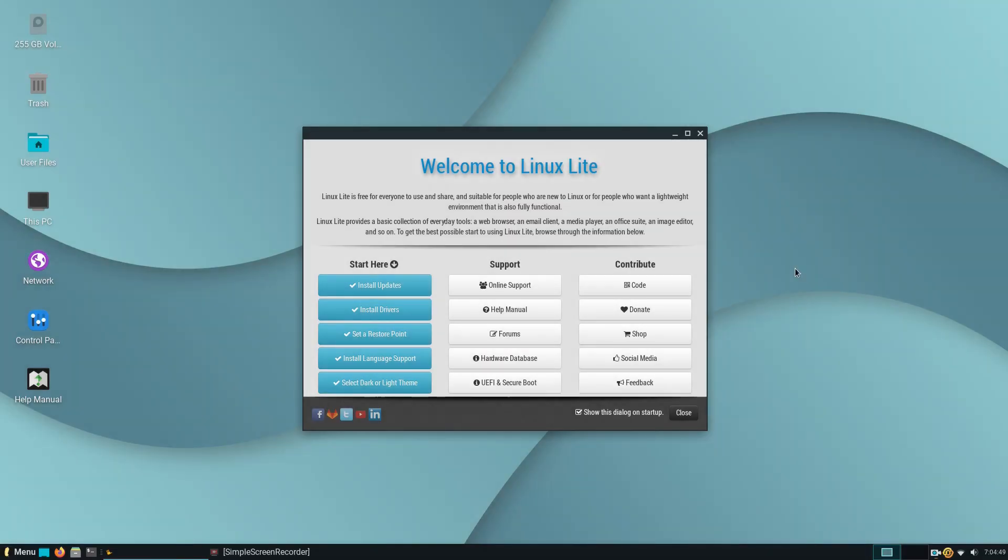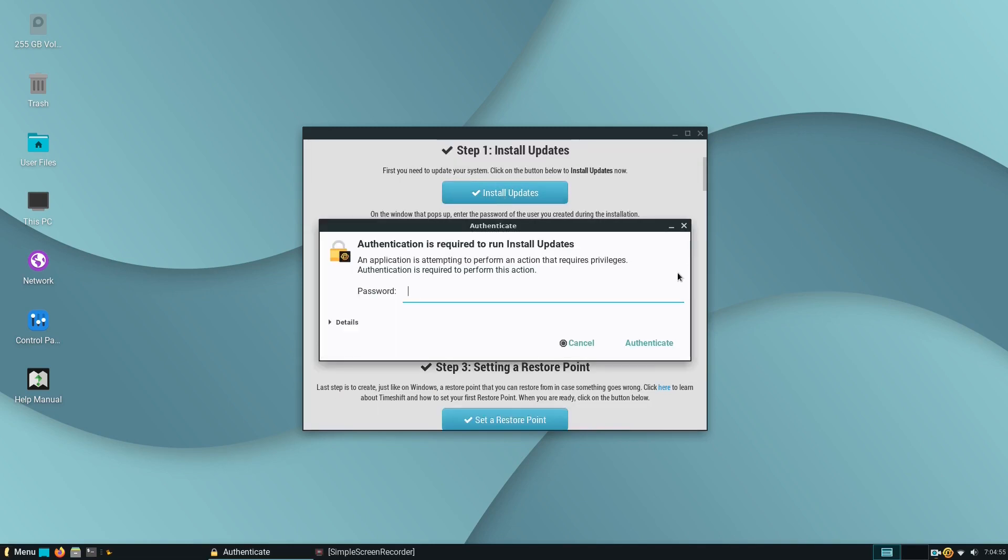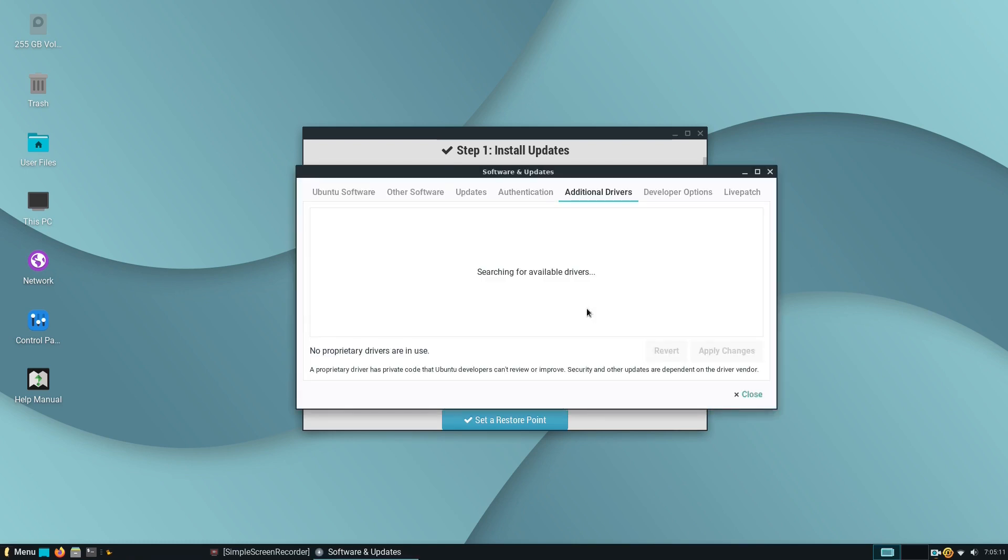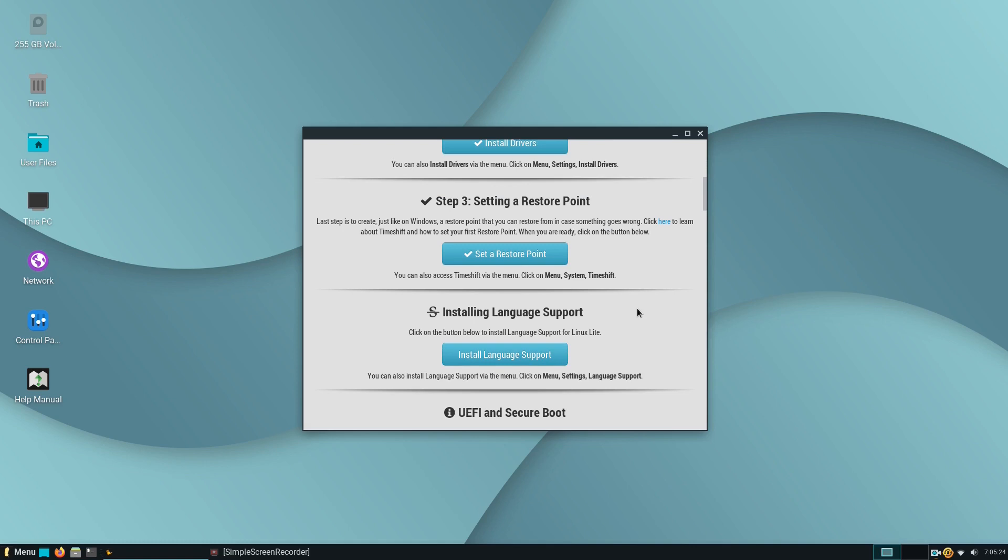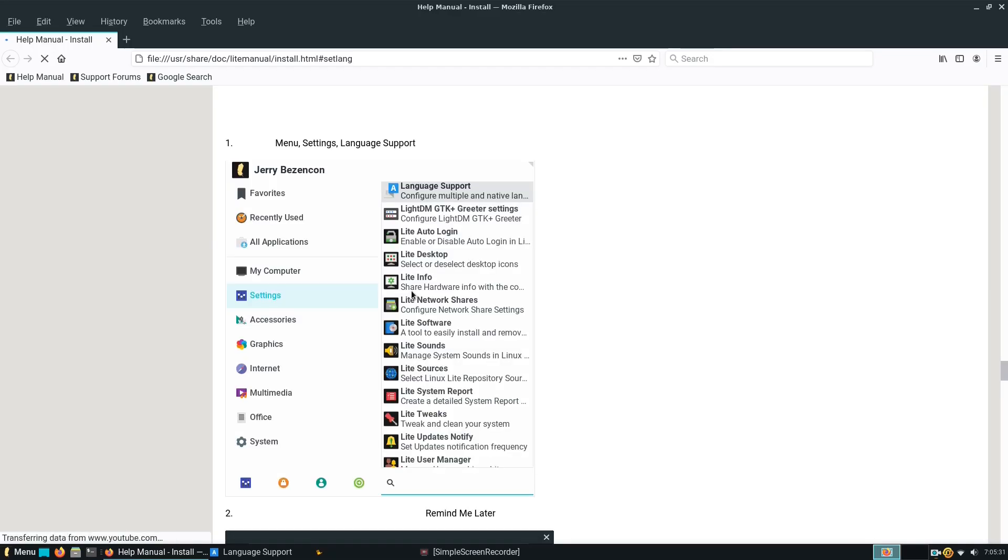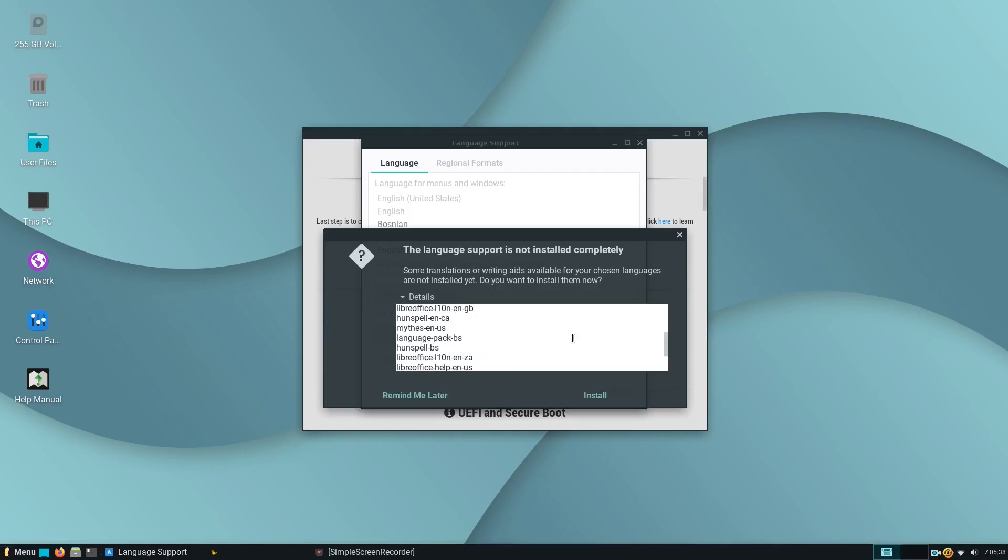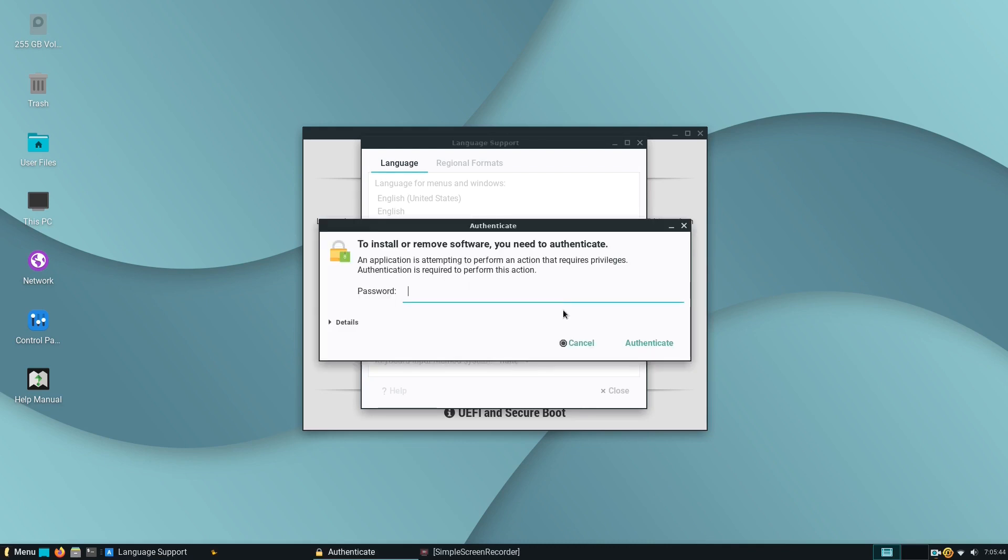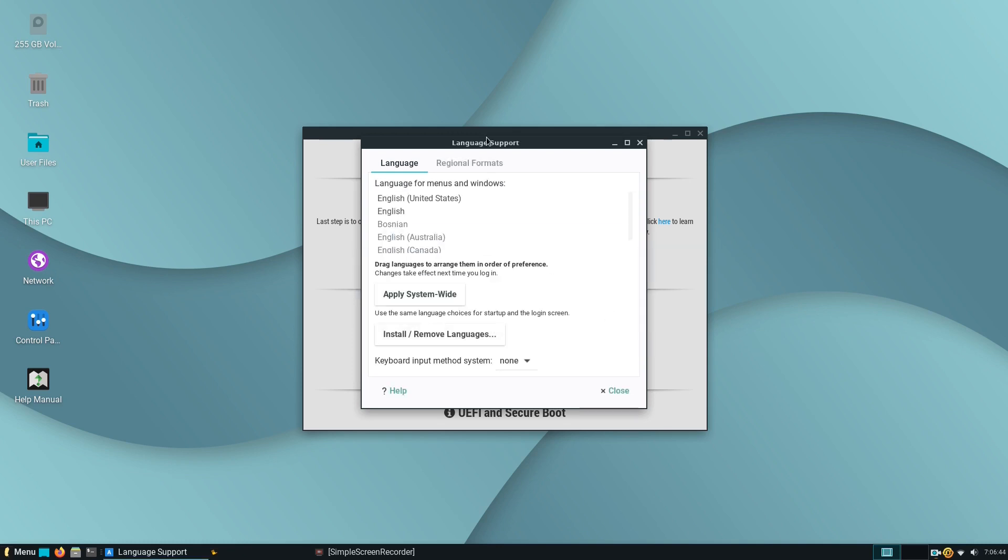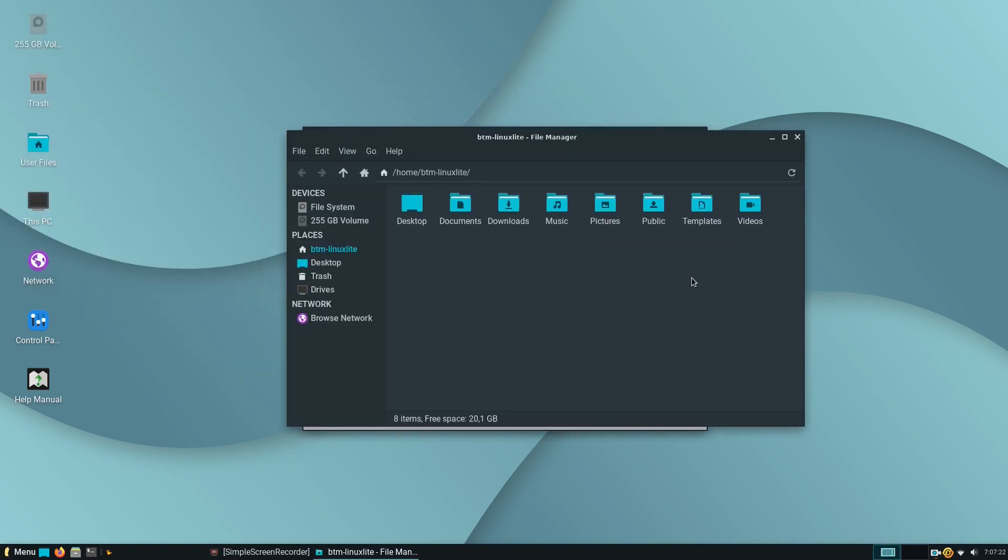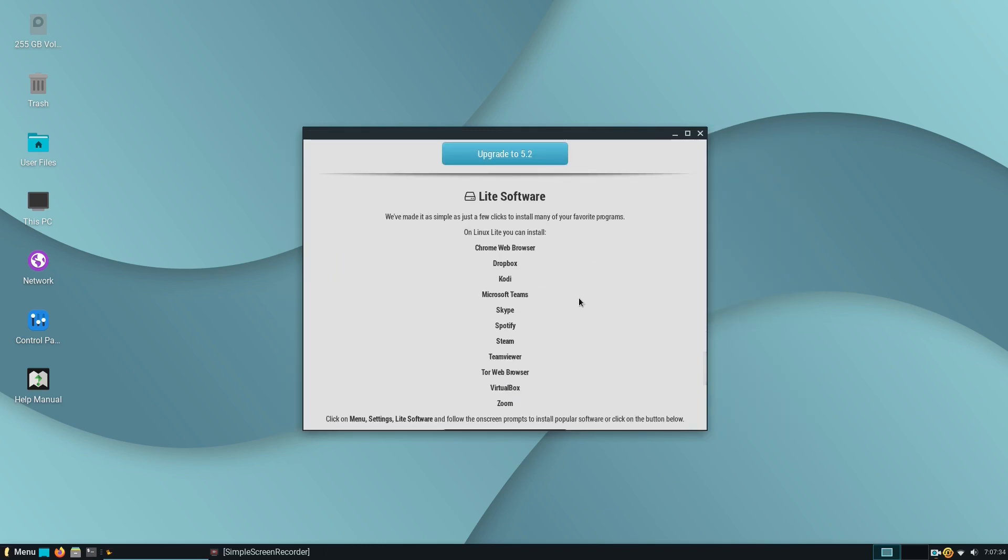These days, the majority of Linux distros are extremely user-friendly, so the same is with Linux Lite. They offer an excellent welcome app that will guide you and help you to get started with the system. There, you can do things like installing updates or install proprietary drivers, if there are any. You can then install language support, select a light or dark desktop theme or directly install many popular applications. It's all a few clicks away and you just need to follow the instructions on the screen.